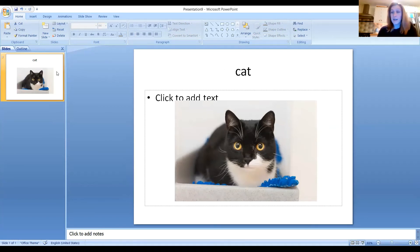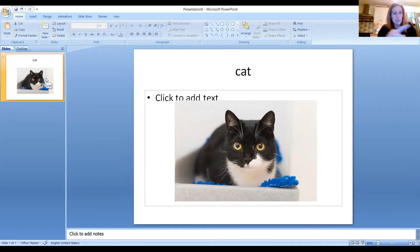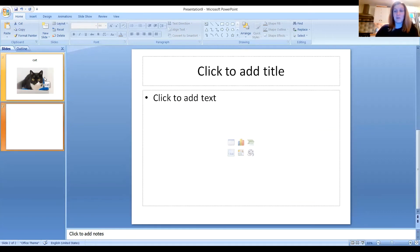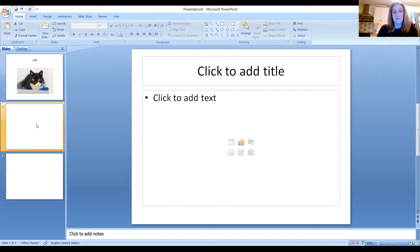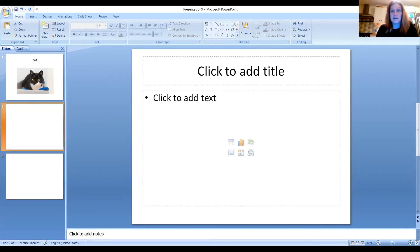My second animal was an owl, so I need to make a second page. Click on the small version of the PowerPoint slide in the panel and press Enter. I've got three animals altogether, so I'll press Enter again to get three screens — one, two, three.